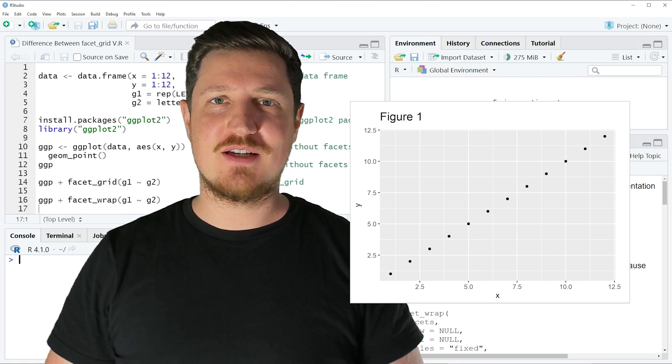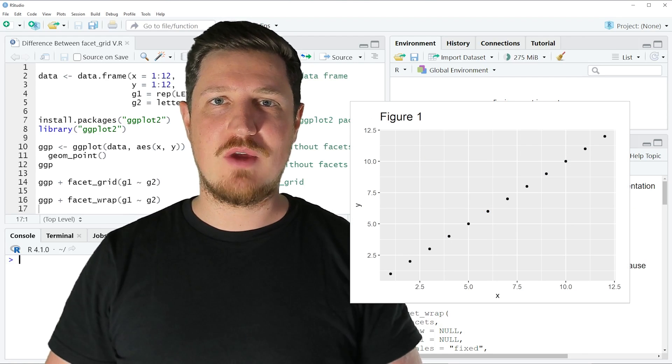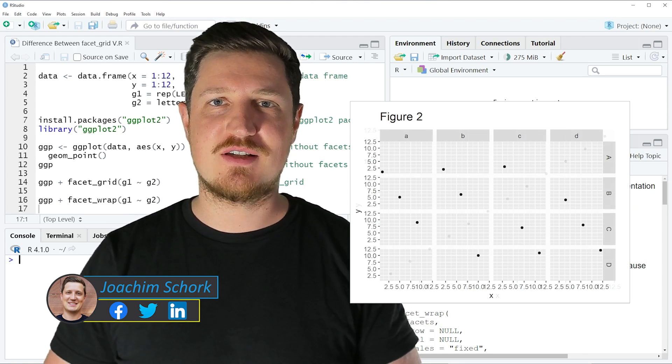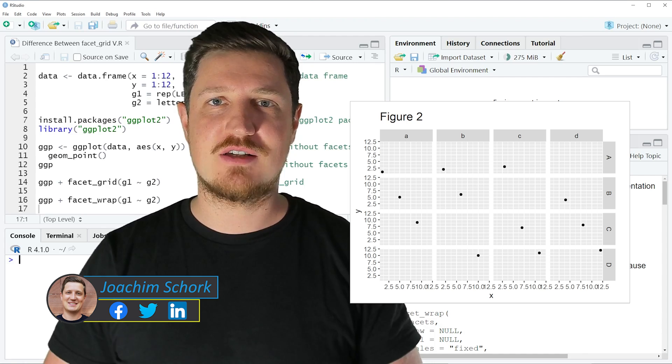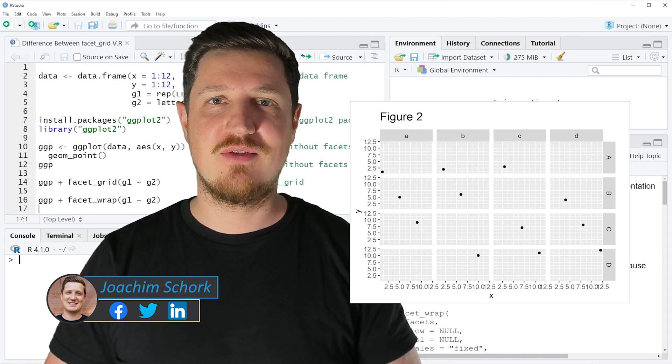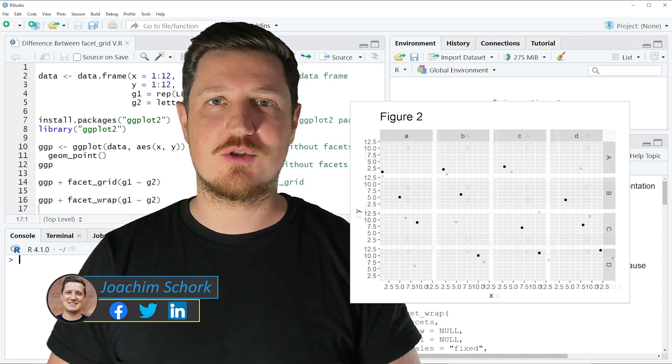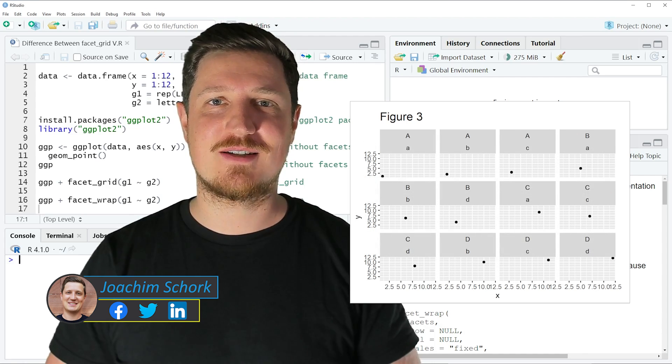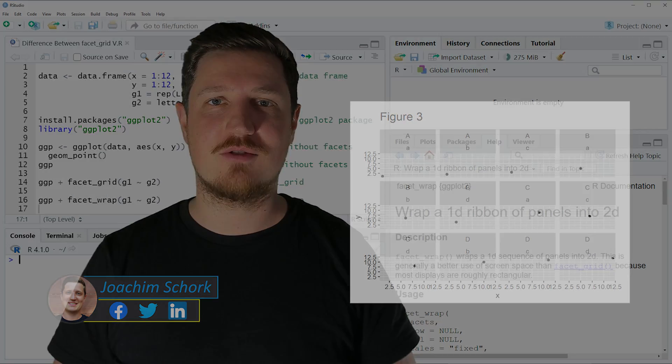This tutorial explains the difference between the ggplot2 functions facet_grid and facet_wrap in the R programming language. So without too much talk, let's dive into the R code.